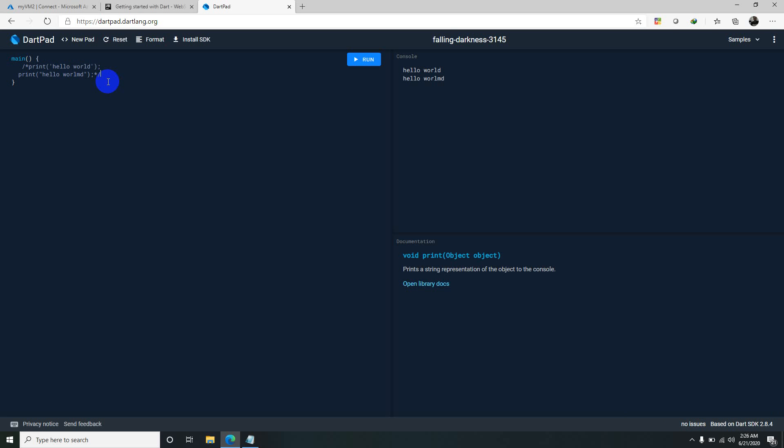You have all different data types like integers, floats, strings, everything here.